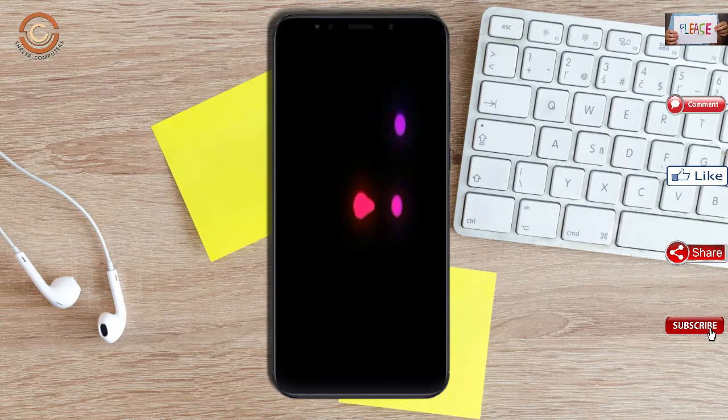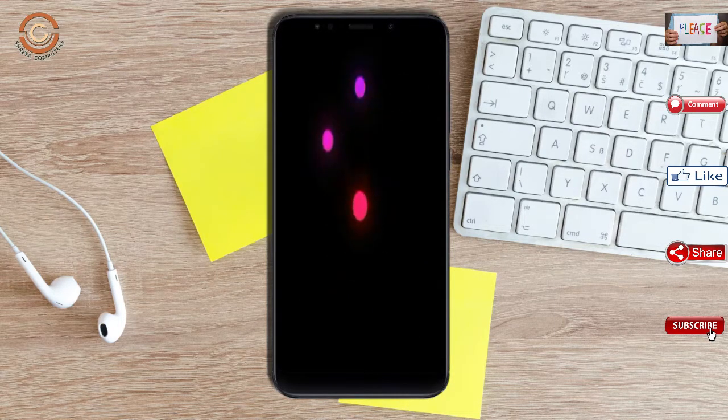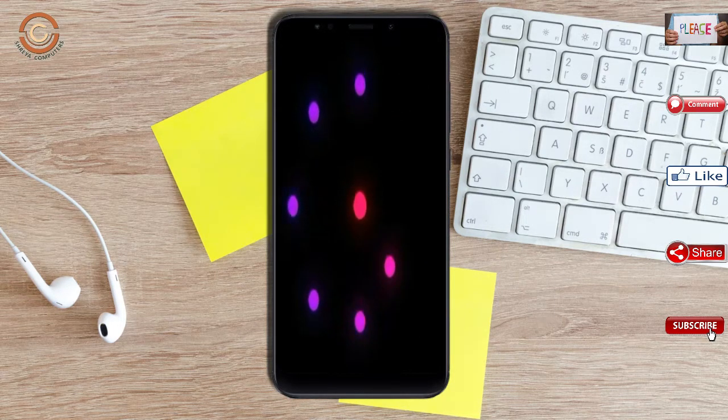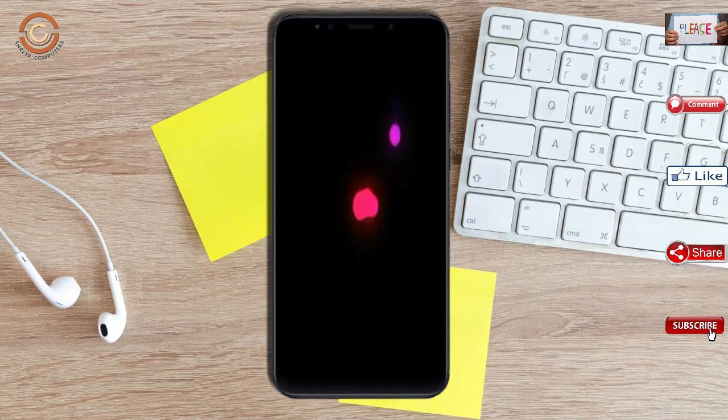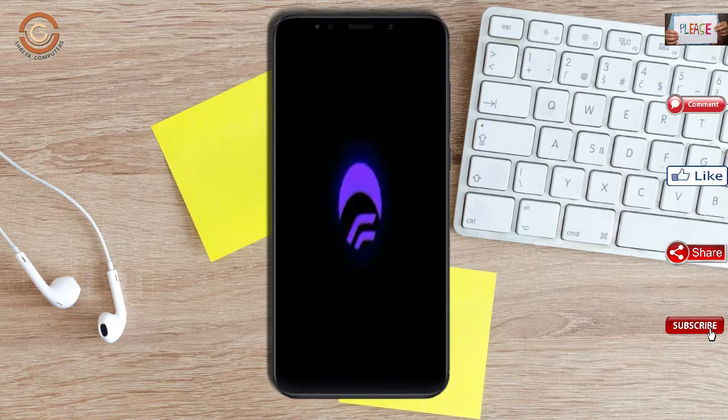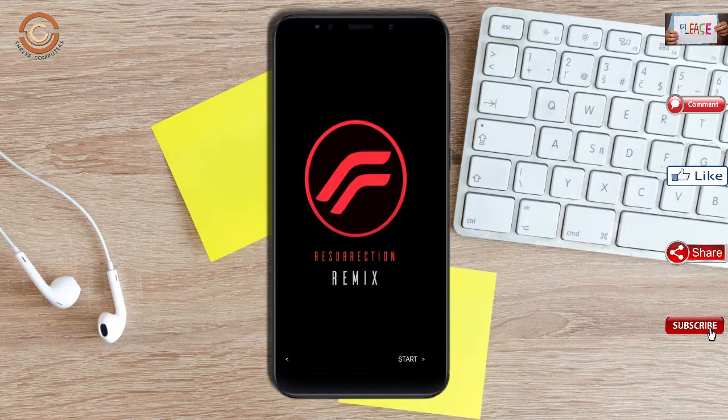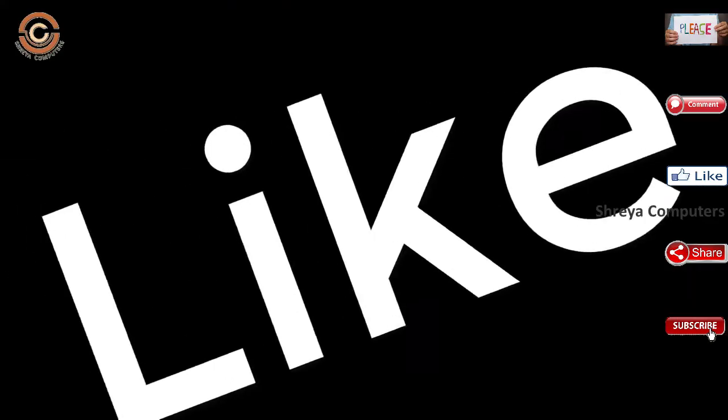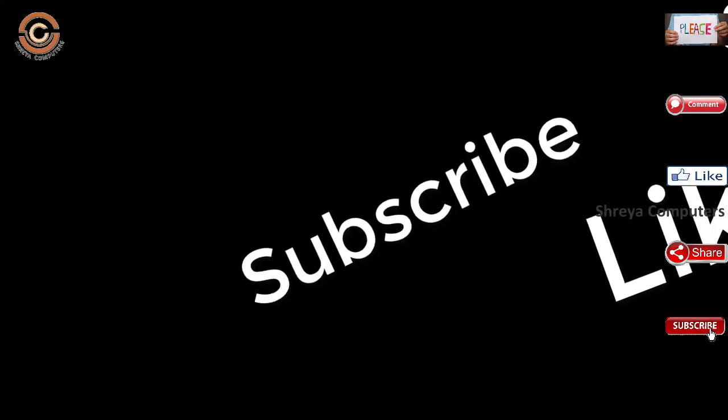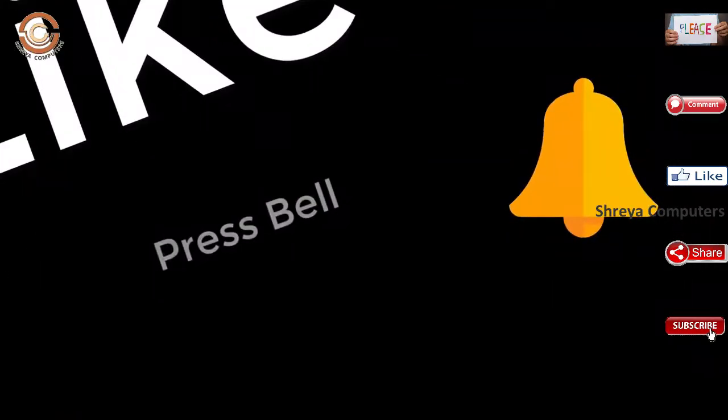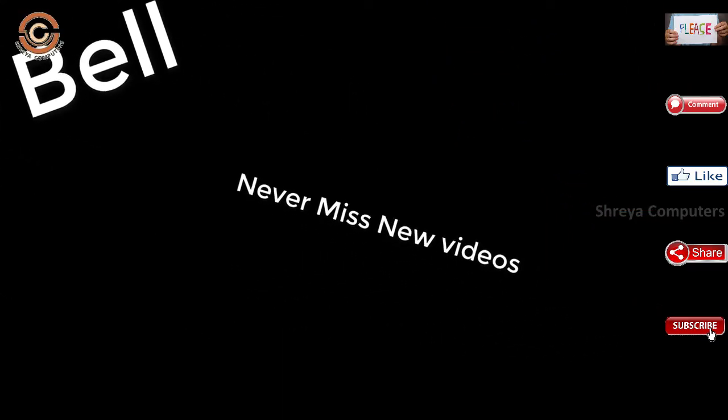Friends, here it will take 2 to 3 minutes to reboot your device successfully. I will show full features given in Oreo 8.1. If you like and share the video, don't forget to subscribe to the channel and the bell icon.